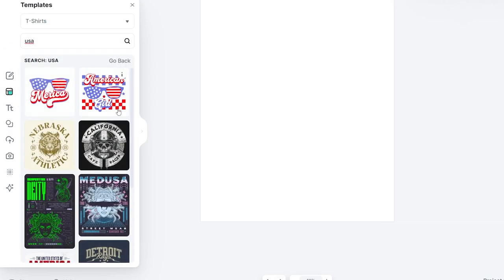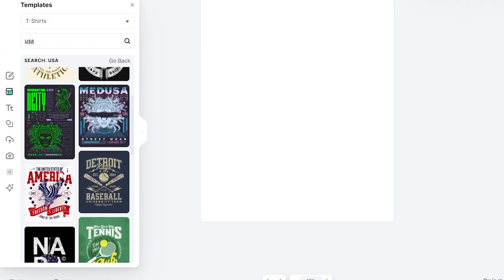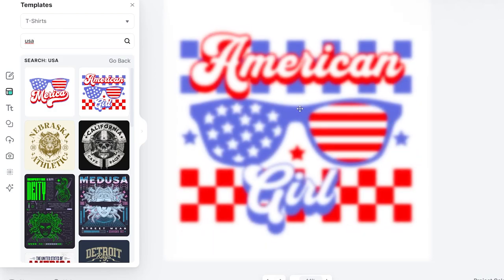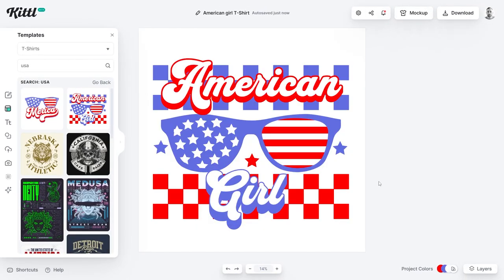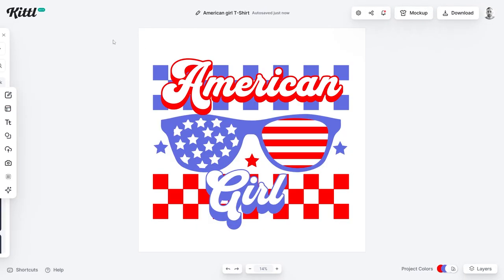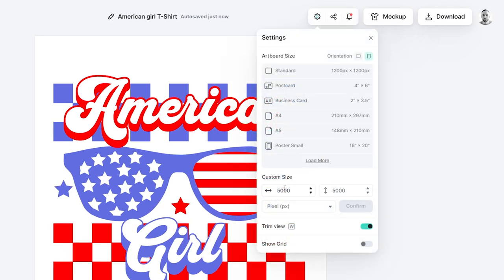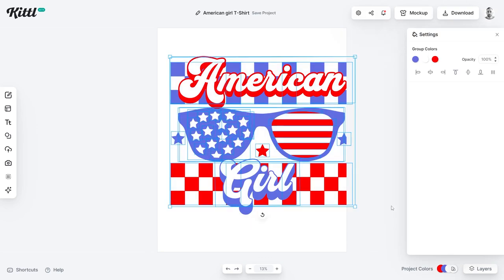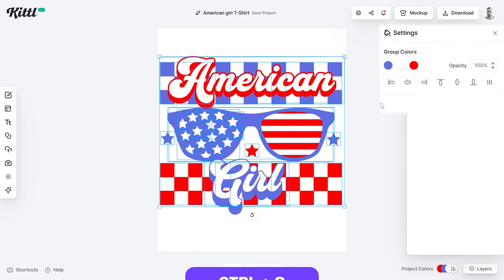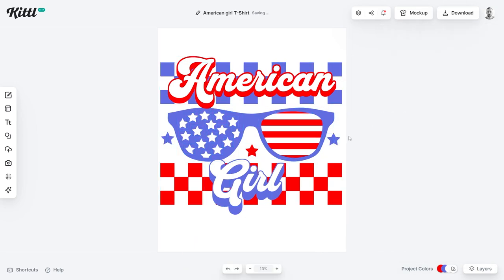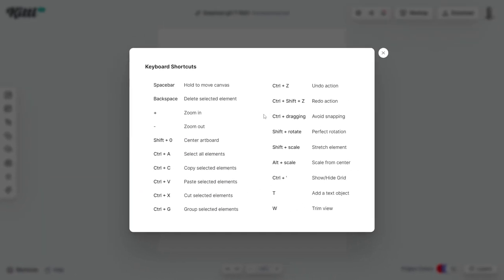Another thing you can do with these templates is just type something at the top. Let's put USA and hit enter to see what comes back. I'll click 'American Girl' and it will load straight onto your canvas. This might not have the ideal dimensions for t-shirt designs yet, so head into settings — I like to go for 4500 width and 5400 in height. Click confirm, then group all objects with Ctrl+G and align them to center.